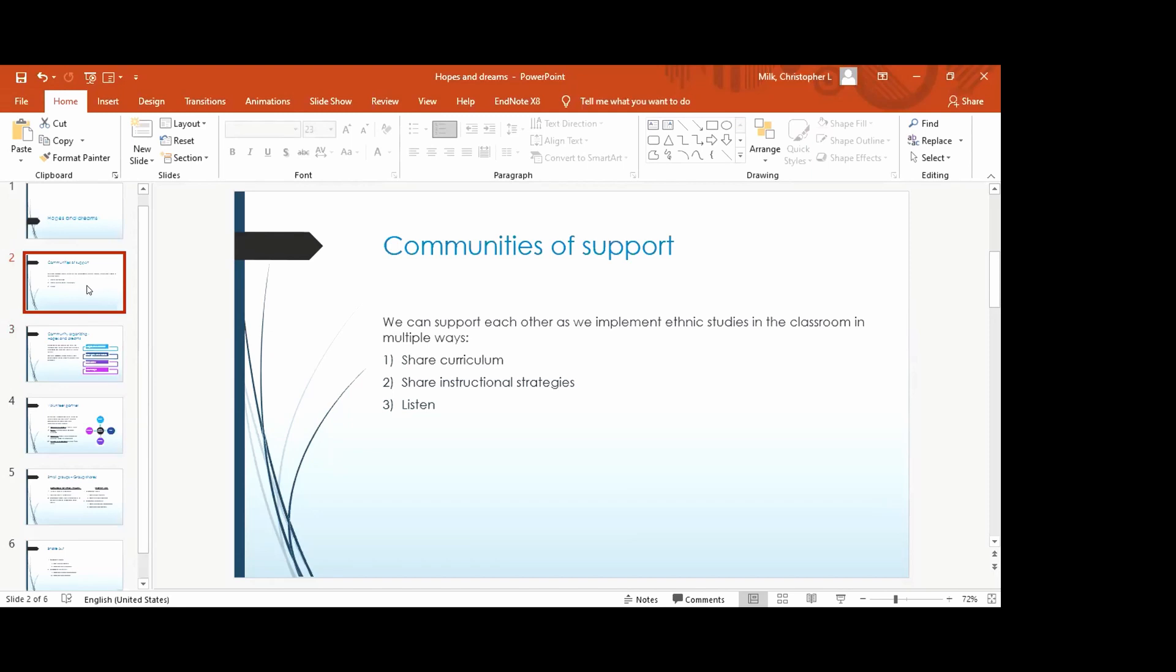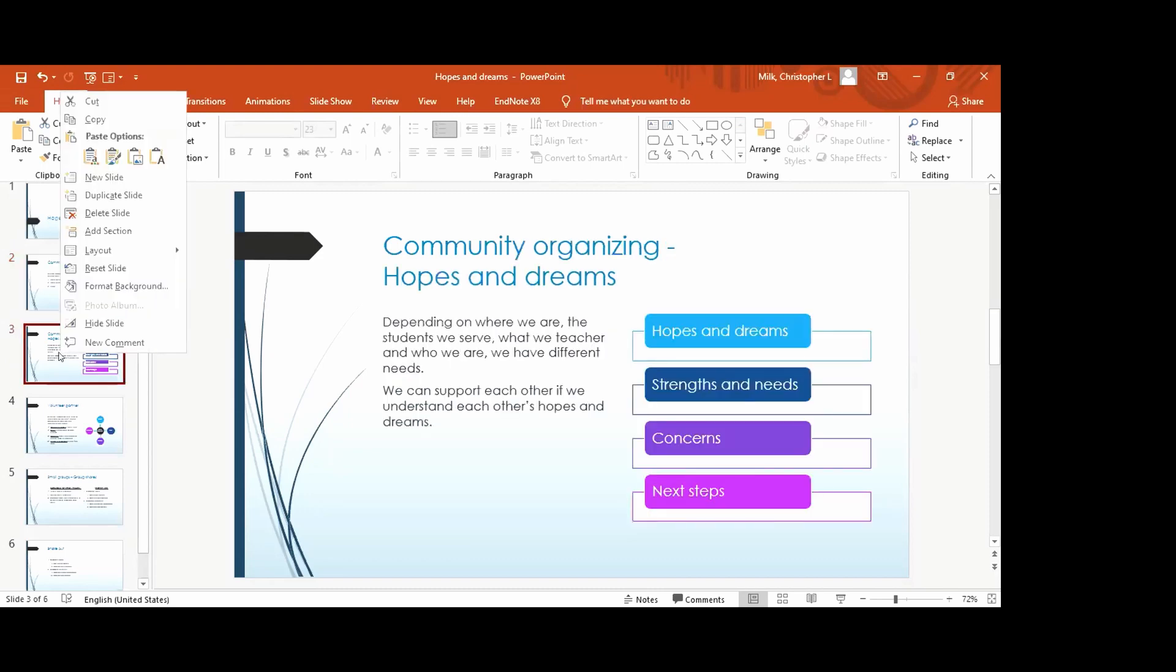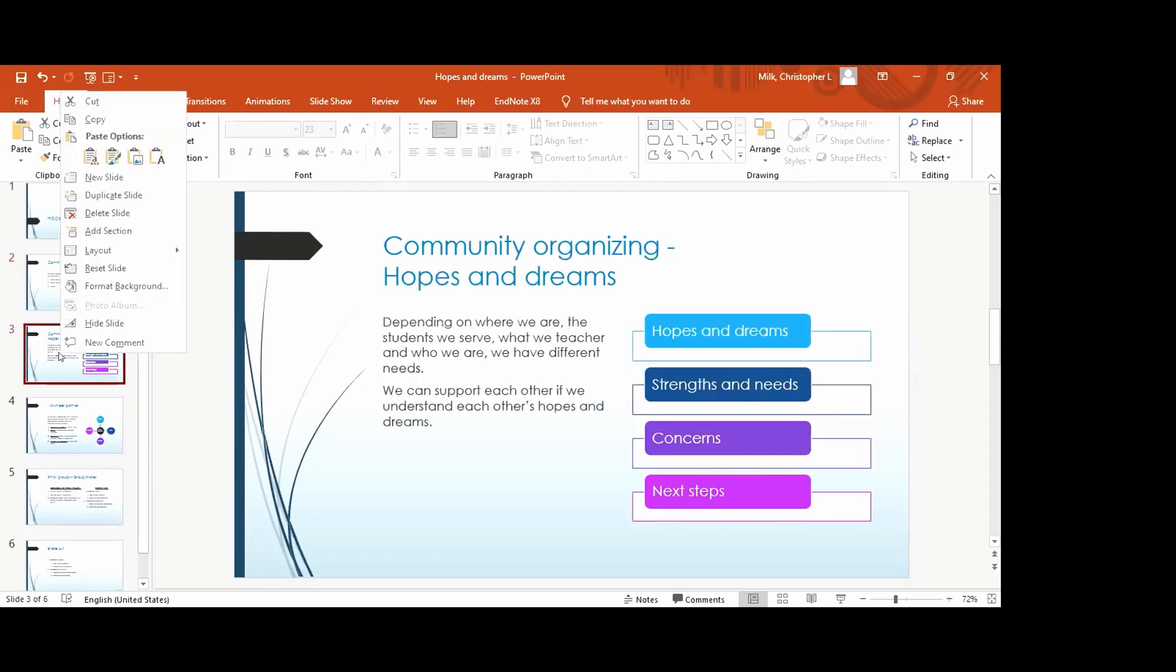And the groups that I've been working on come together to share curriculum, share instructional strategies, but also just do intense listening that only teachers who understand what other teachers are going through can go through. We talk about creating healing spaces. That's becoming really crucial after this year. So generally it happens first you do this as partners.